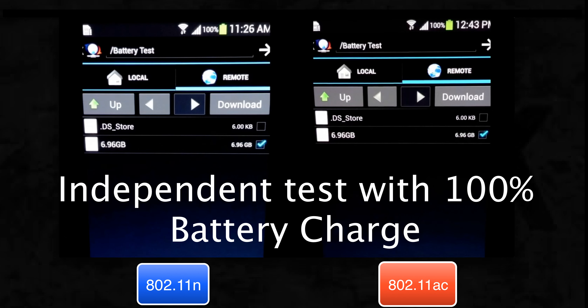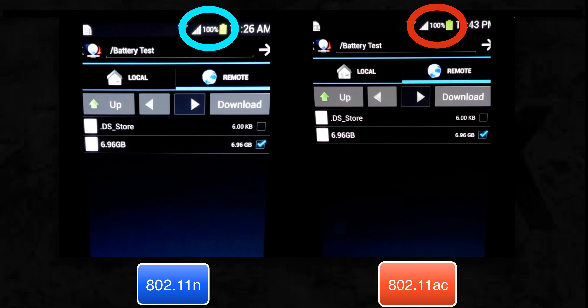A quick note that the tests on these two radios were executed independently using the same phone. And to maintain consistency, phones were charged to full capacity before initiating the FTP download.